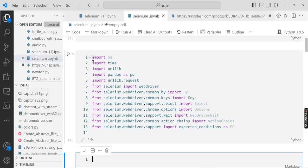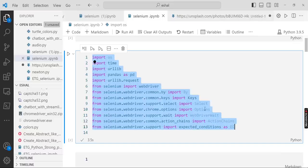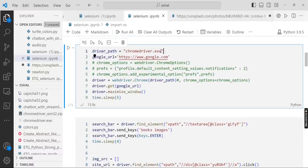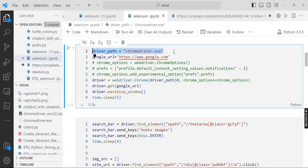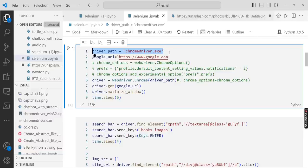These are the libraries which we'll import and this is the driver path. The driver must be placed in the same directory where we have our Python file.